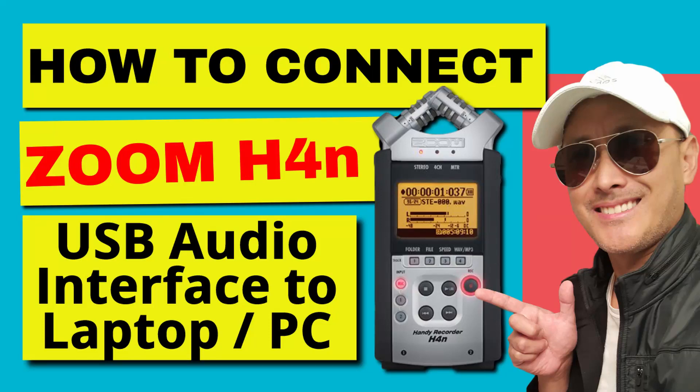In this lesson, I'm going to show you how to connect your Zoom H4n microphone into your PC or laptop. Let's do it.